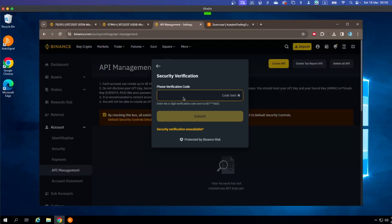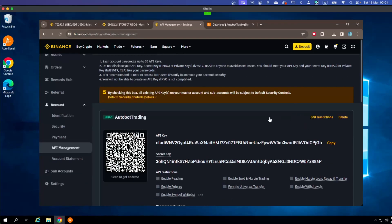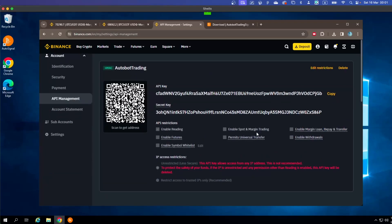The phone verification code is 587153. Once you verify, you can now access your API. This is the API key that you need to copy so you can connect OtoBot to your account.